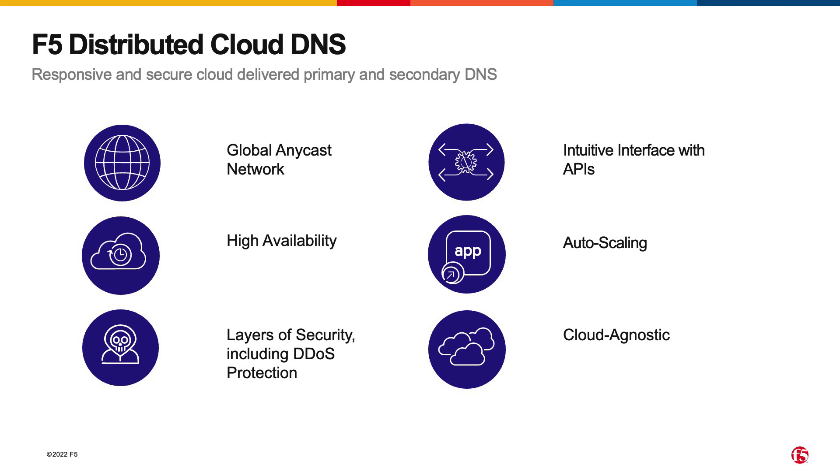To support automation, there is a native interface so that if you want to control the DNS from another point of origin, you're able to use the native API within F5 distributed cloud to update and modify records as needed.